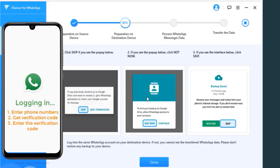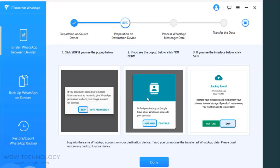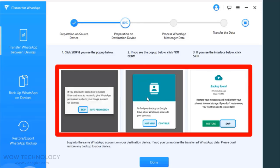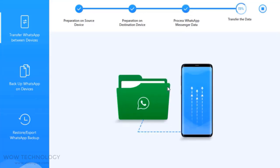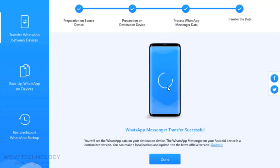Now log in to the same WhatsApp account on the Android device as the one on your iPhone. After login you may be asked to enter your phone number, get a verification code, and enter the verification code. Now skip all the WhatsApp requests showing on your screen, such as Search Google Drive Backups, Restore Backups, or anything else. The WhatsApp data will finally be transferred to the phone within minutes, and you can see the transfer is successfully done.